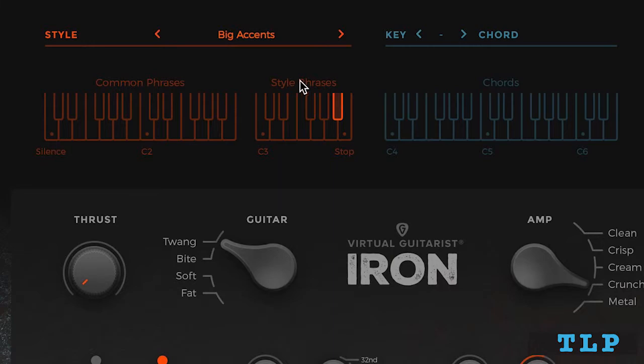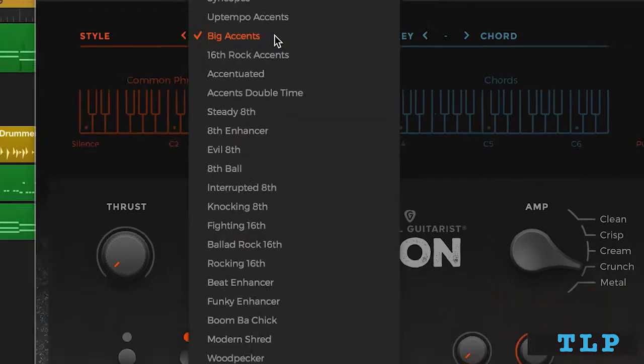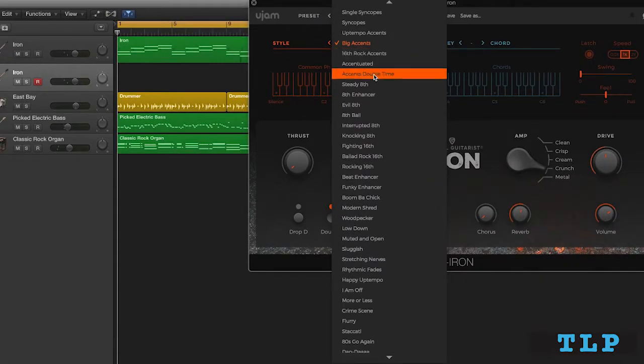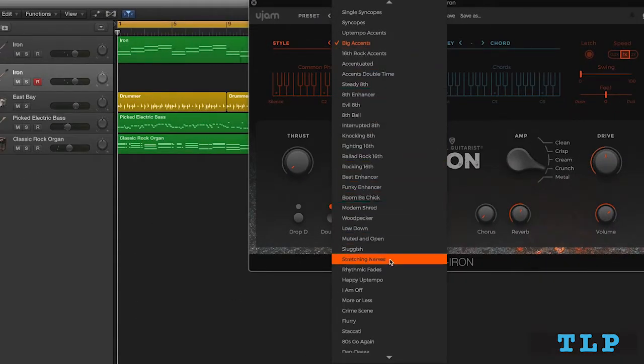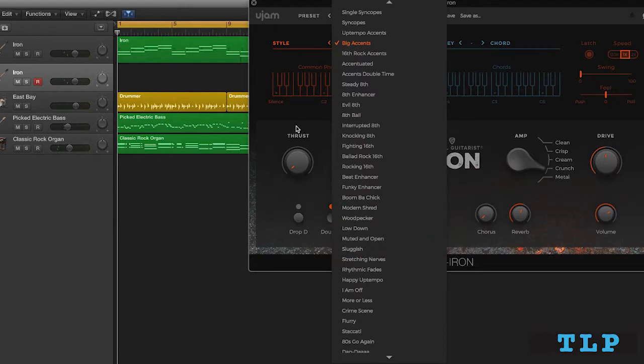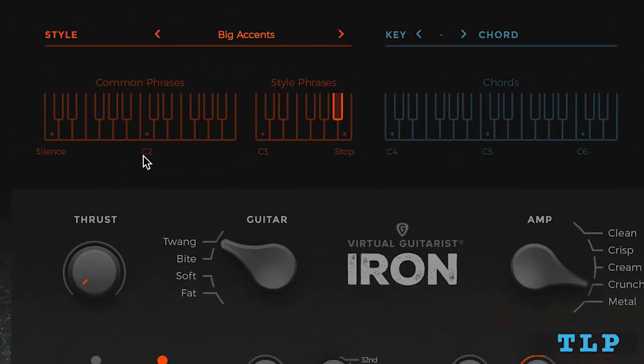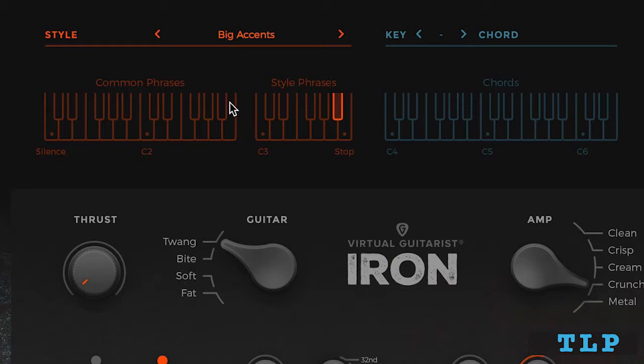So the idea is that we call up these menus of style phrases that are specific to styles of playing power chords, while these common phrases remain permanently here, and they're a little more generic and useful across all styles. And these are also mapped from simpler to more complex.